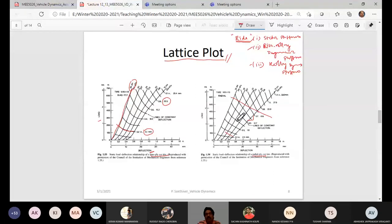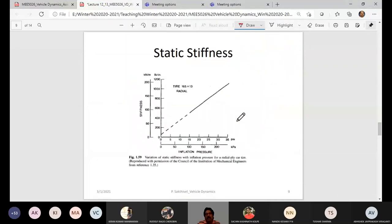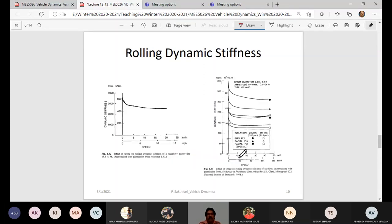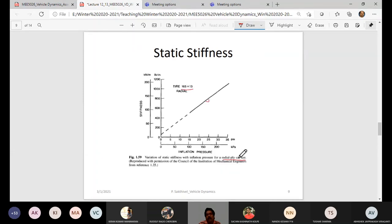This is one of the stiffnesses. For a passenger car tire — for example, 165/13, where 165 is the width and 13 is the rim size in inches — the static deflection is taken as constant for a radial ply car tire. Now let us understand non-rolling dynamic stiffness before going to rolling dynamic stiffness.